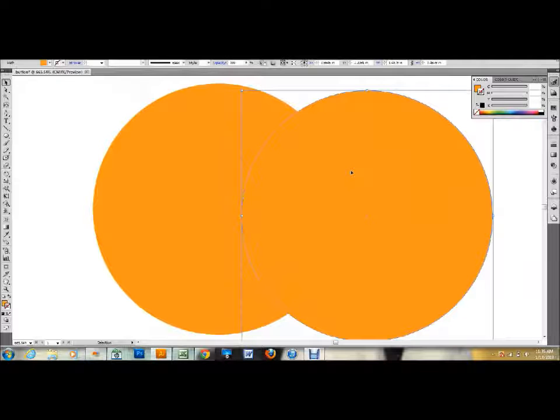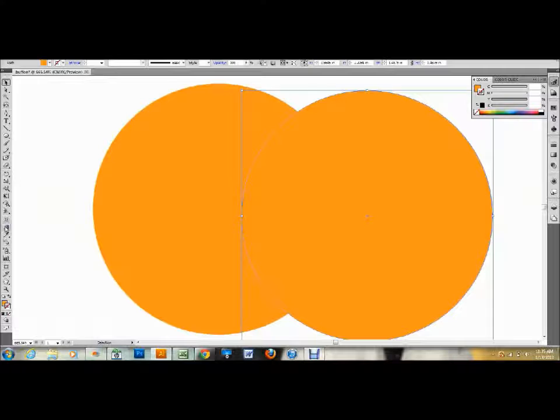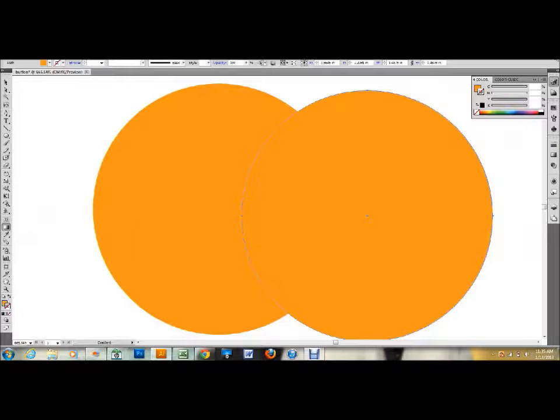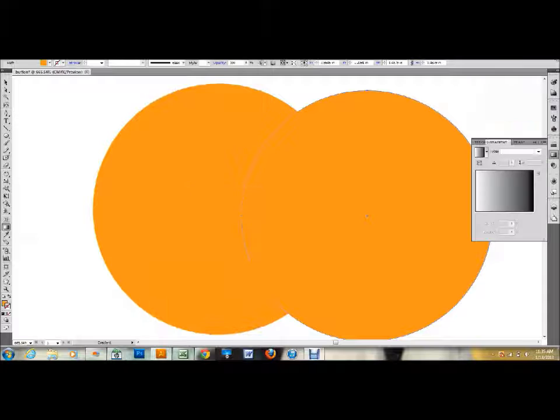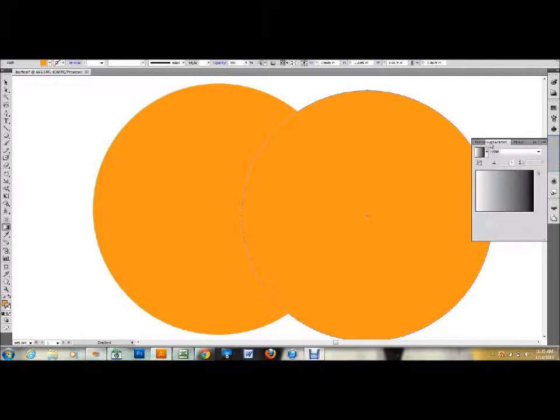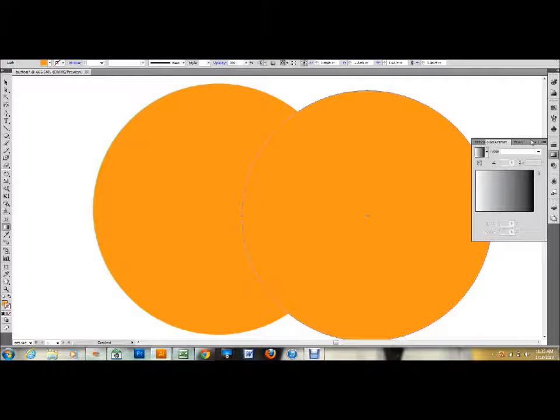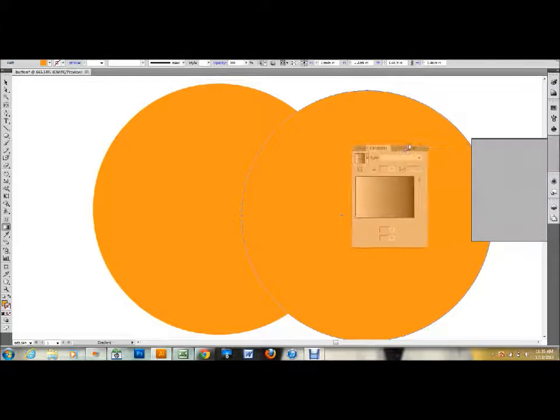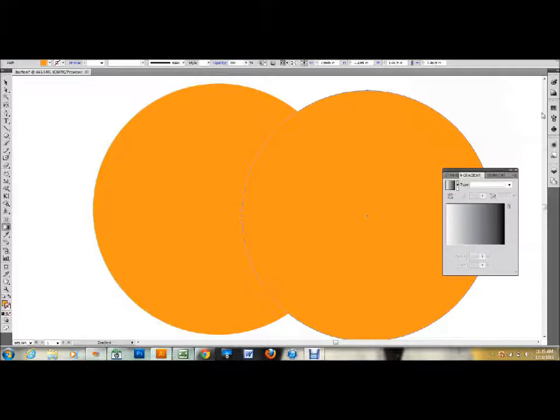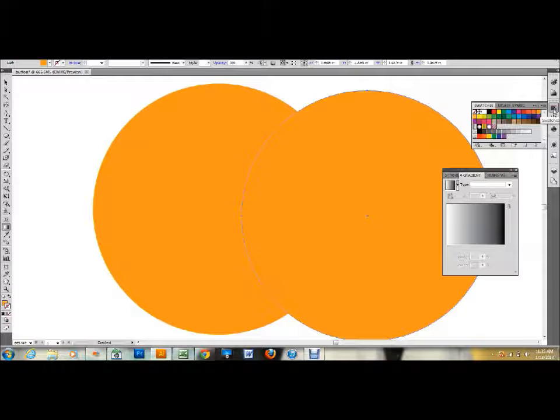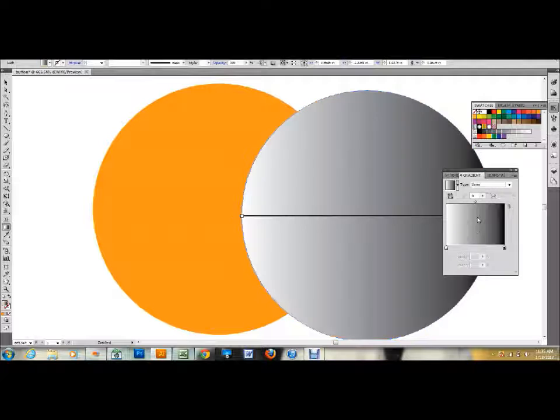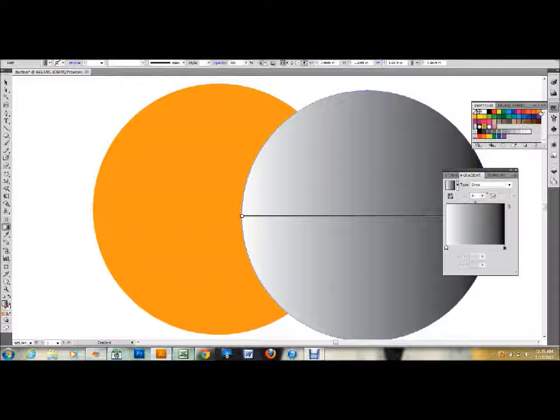The next thing that I want to do is I want to select a gradient on that one, and there should be a gradient over in your toolbar to the right there. If it's not, you go up to window, down to gradient, and that'll pull that up, and you want to drag that out so it's separate from your toolbars, so drag it out into the middle somewhere.